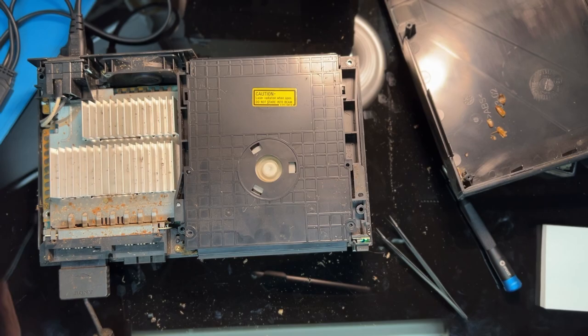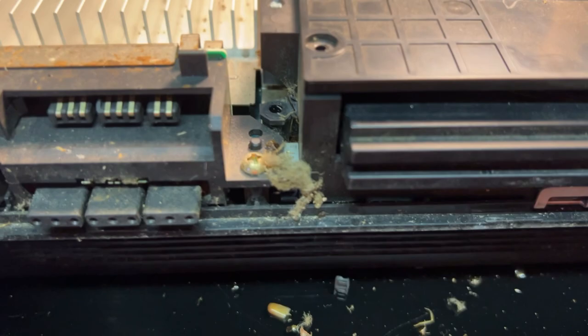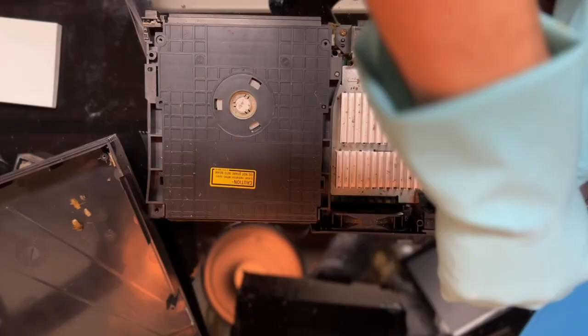Now that the console can eject we can test it out and see that it does read and play games. It reads a memory card and accepts input from a controller. Everything seems to be in working order and the only issue is that it's still a little bit filthy.